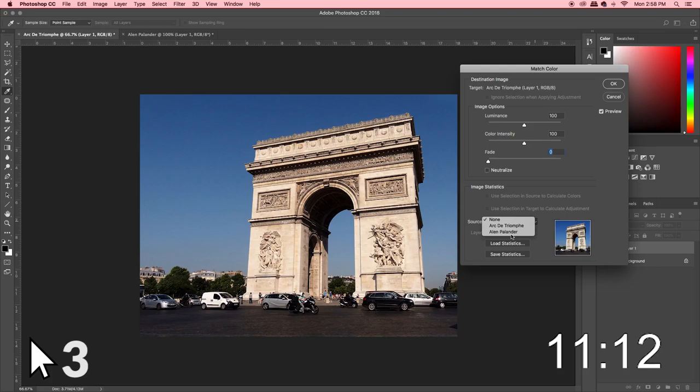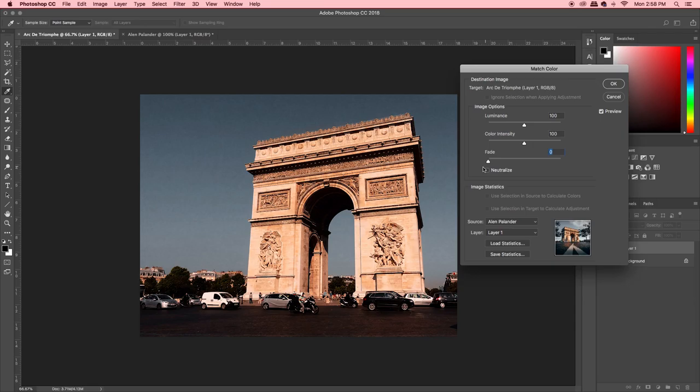Once you've done those three clicks, your image should look very close to, if not exactly the same as, the reference image. You can adjust the luminance, color intensity, and fade, and even click Neutralize in some cases to get a closer result if it's a little bit off. Other than that, just hit OK and boom — you've replicated that editing style.